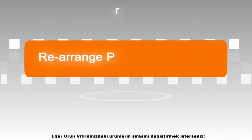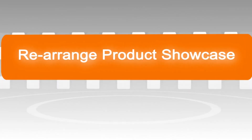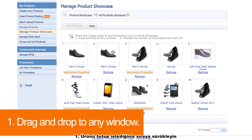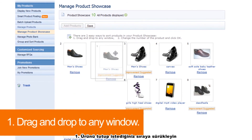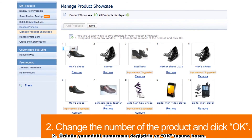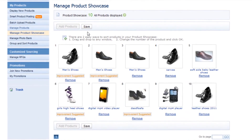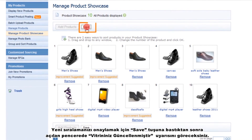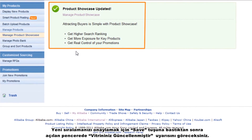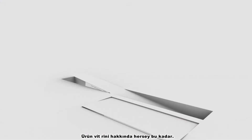If you want to rearrange the sequence of your products in your Product Showcase, there are two easy ways. One: drag and drop to any position. Two: change the number of the product and click OK. Click Save to confirm your rearrangement, and you will see a pop-up window saying 'Product Showcase updated'.